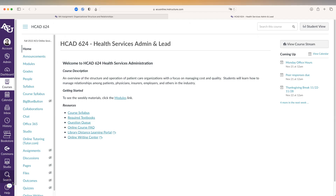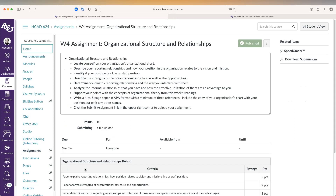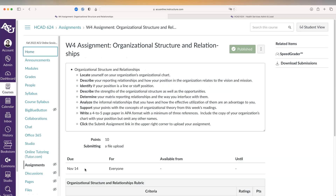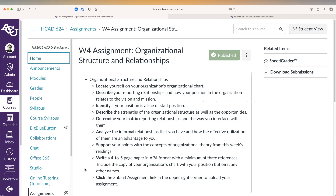The sample assignment we are looking at is drawn from the Health Services Administration and Leadership course HCAD 624. We're looking at the Week 4 assignment — the Organizational Structure and Action Relationships assignment — and if we look at the tasks laid out here, we can see there are some discrete pieces of information that need to be reported.